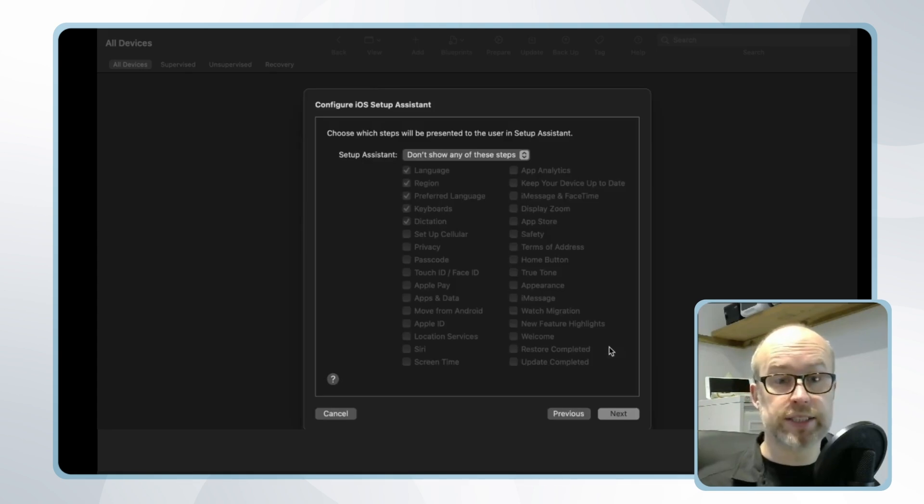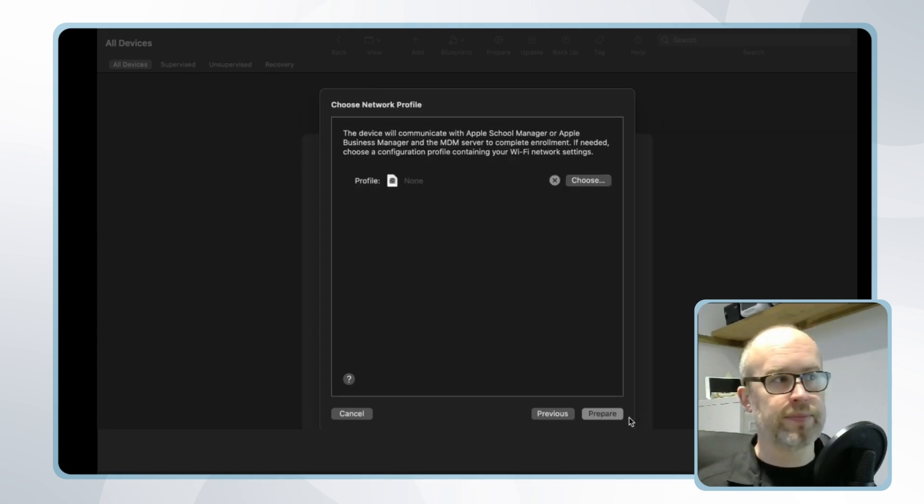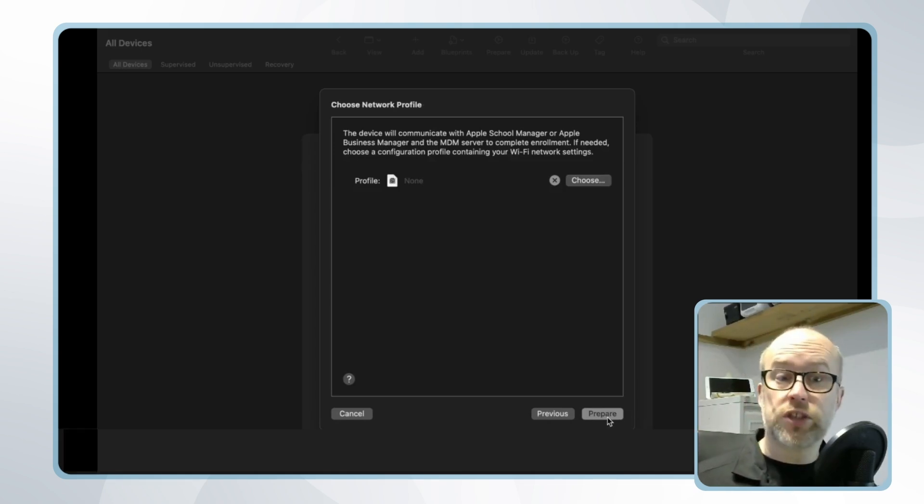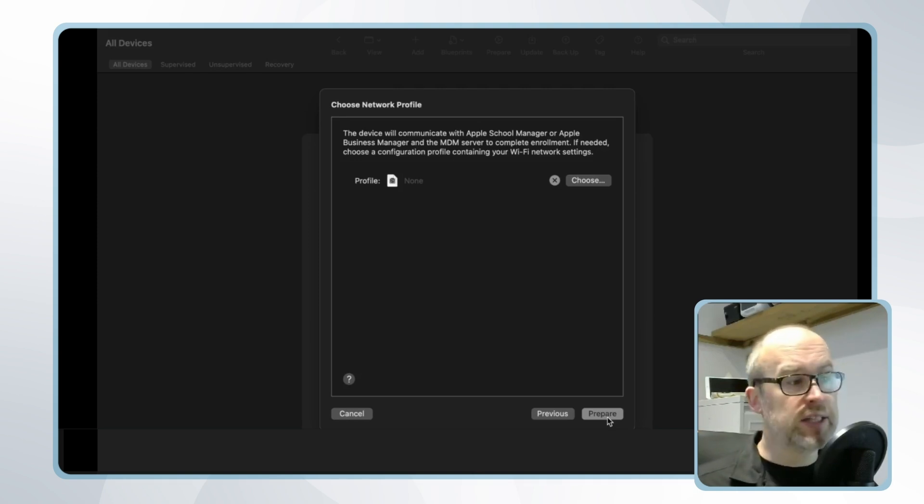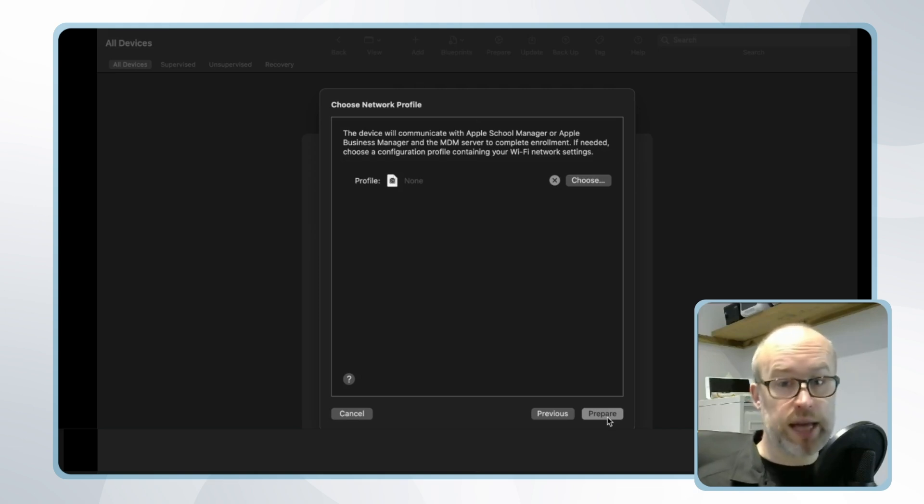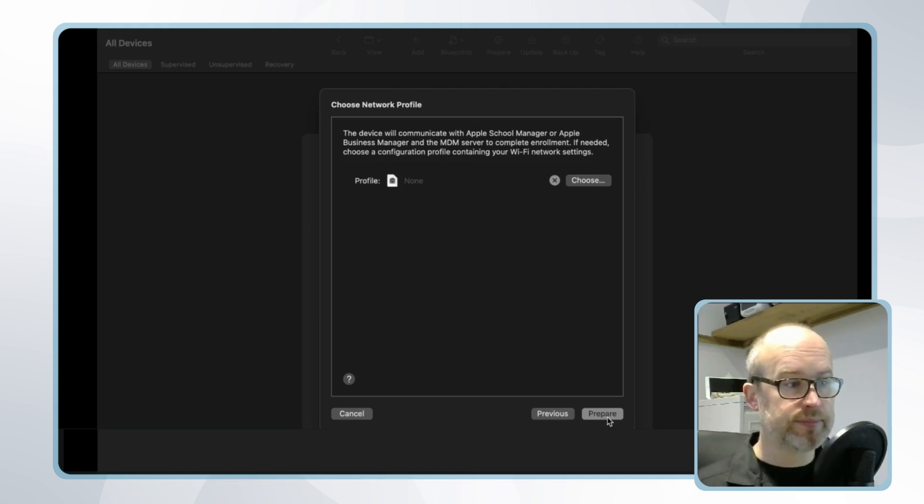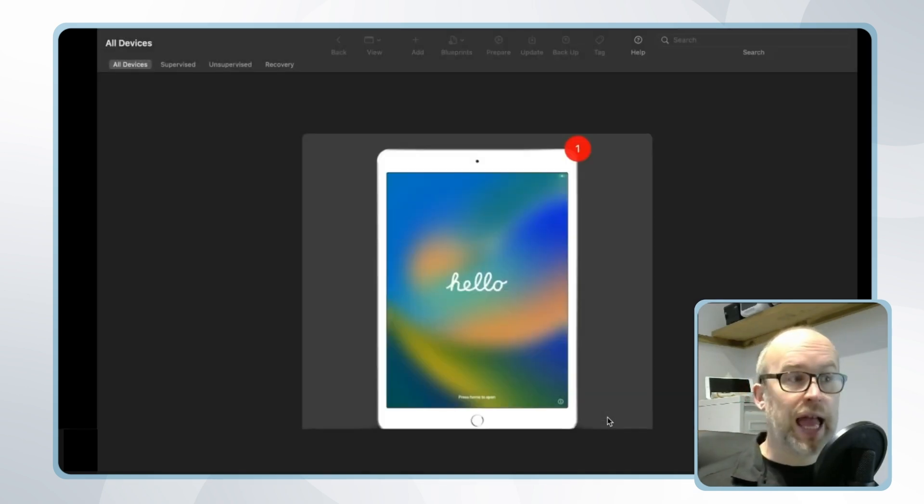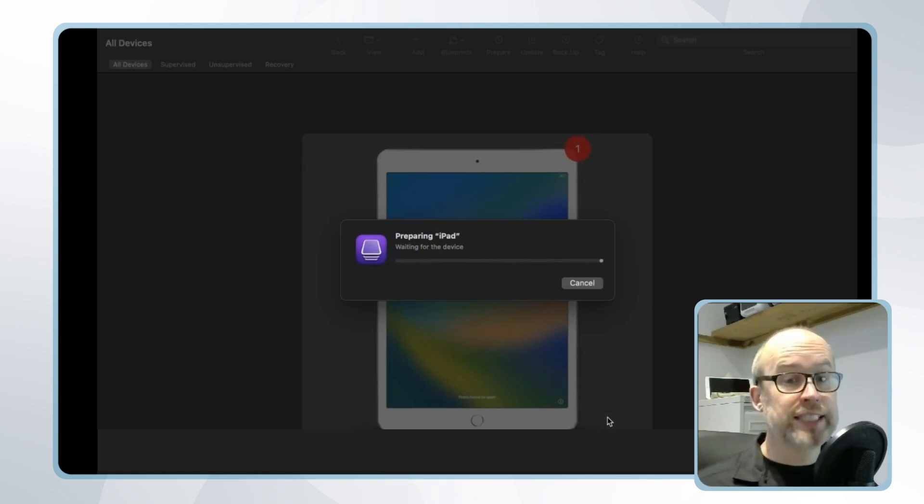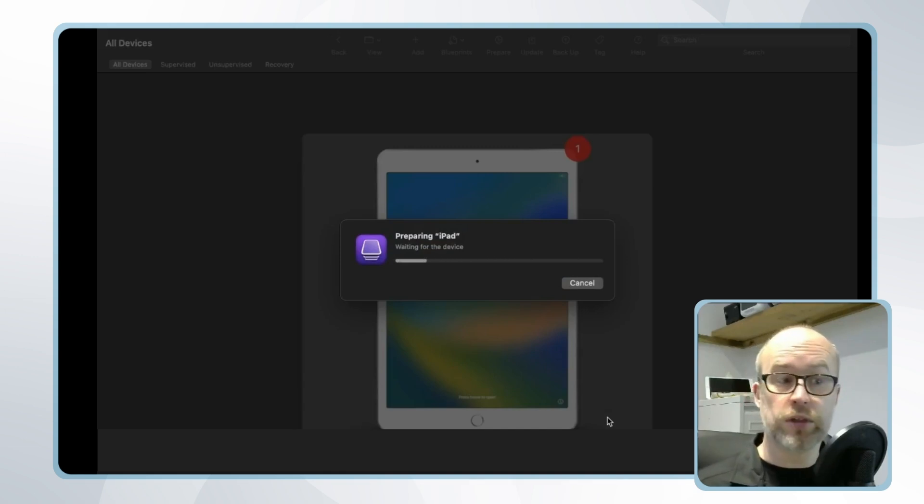Lastly we'll work through the setup assistant steps and then there's the option to assign a network profile. In my case my device is just using a standard wi-fi connection but this is an important consideration to provide a profile particularly if the device is going to be connected to a corporate network. Once we're done we'll click prepare and the device will start preparing it will reset and it'll be provisioned and in this case considering we've linked this with Apple Business Manager we should expect the device to appear into Apple Business Manager once the steps are complete.